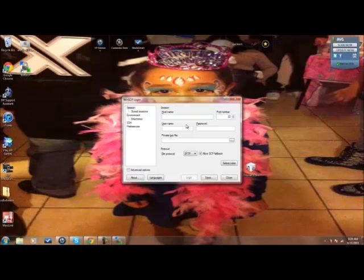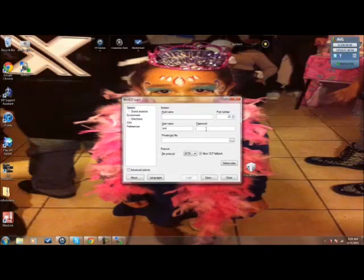the host name, and then your user name is Root. It's always Root, and the password is always Alpine. And let me put in my IP address.